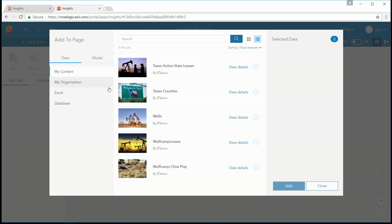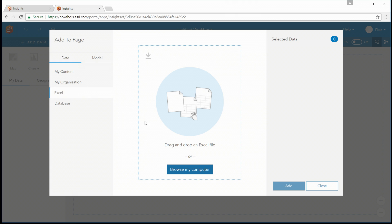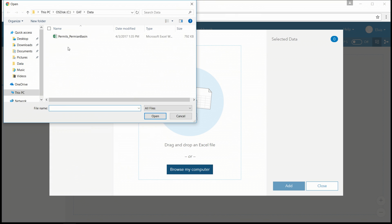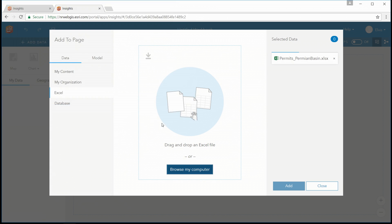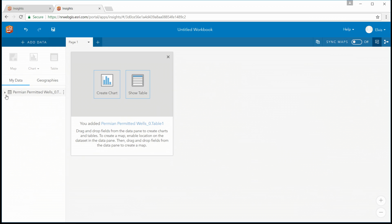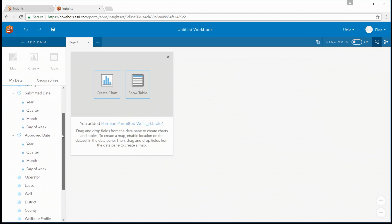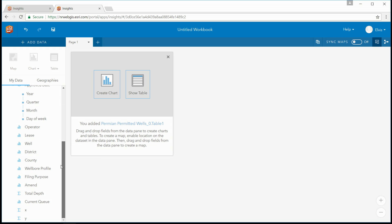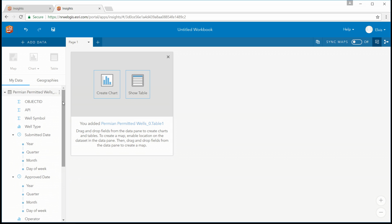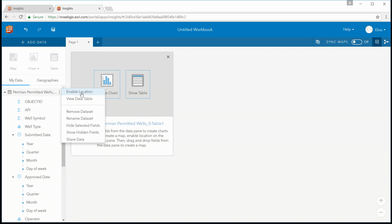Insights allows you to work with many different types of data, including spreadsheets. I can immediately access all of the attributes. Upon visual inspection, I notice that I have an X and a Y here, which I can use to create a spatial coordinate. So let's enable that.